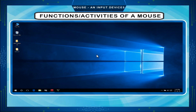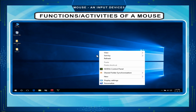Right click. Pressing the right mouse button once is called right click. It shows a list of commands or pop-up menu on the monitor.